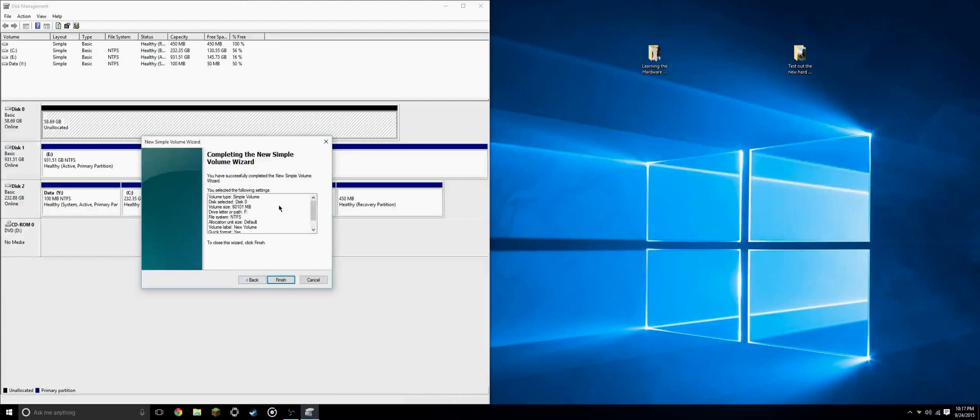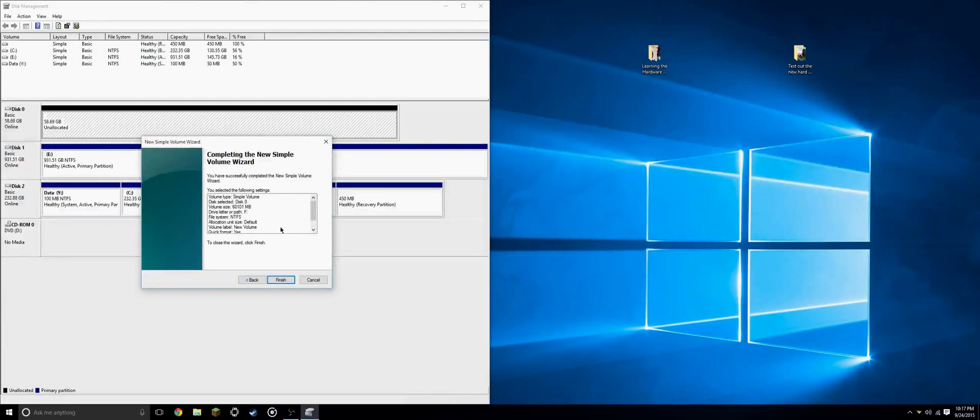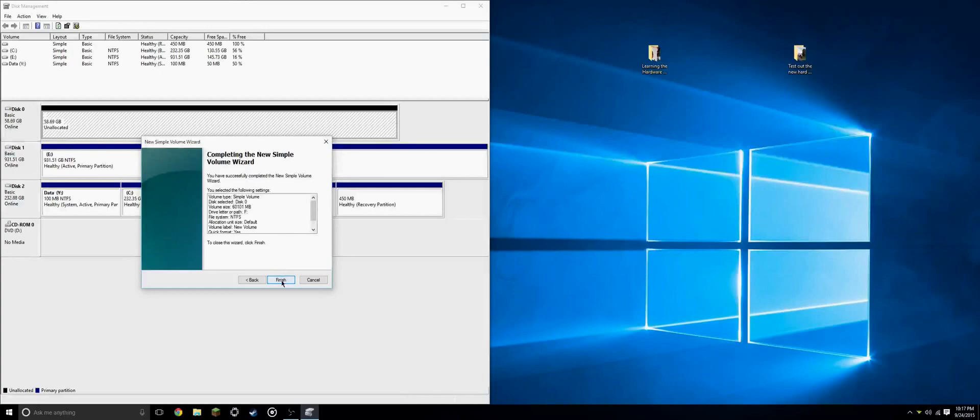And here we will review, just to make sure everything is just like we had wanted. And we'll click finish.